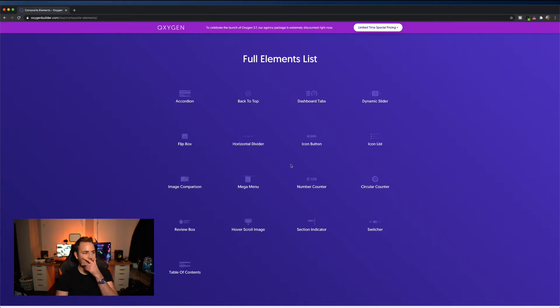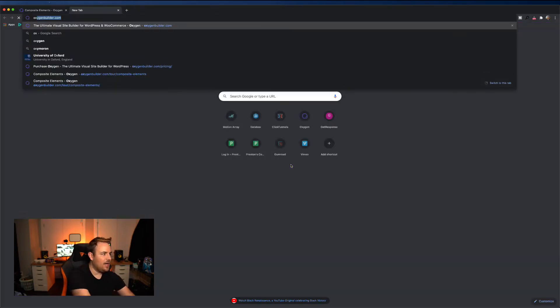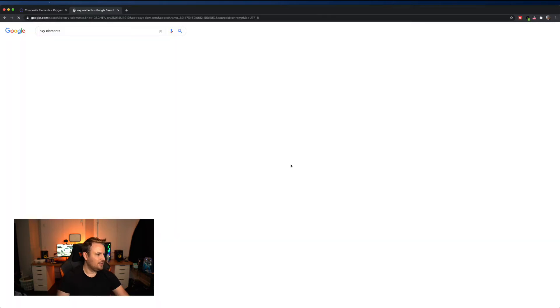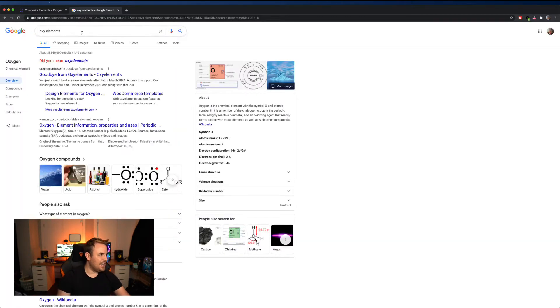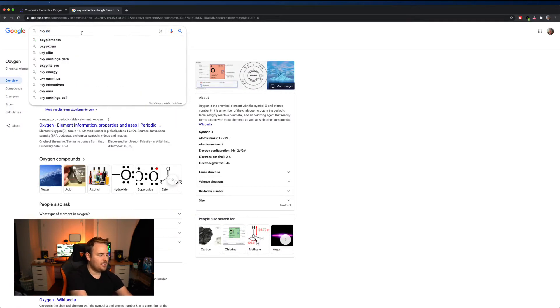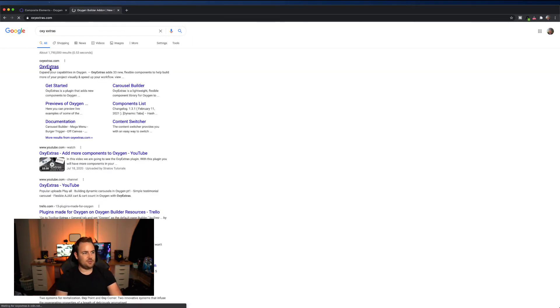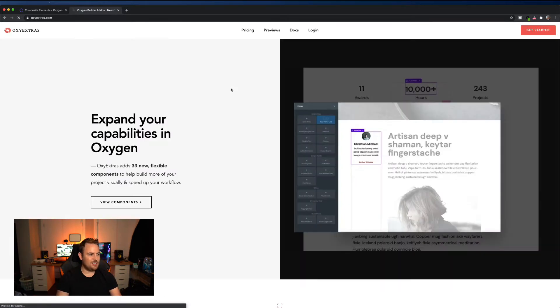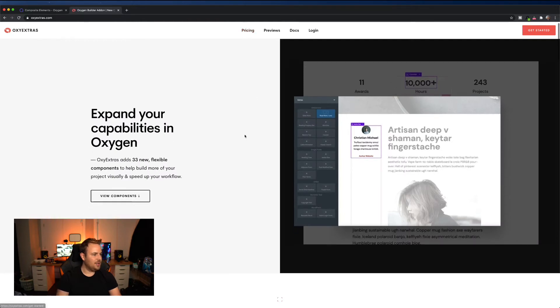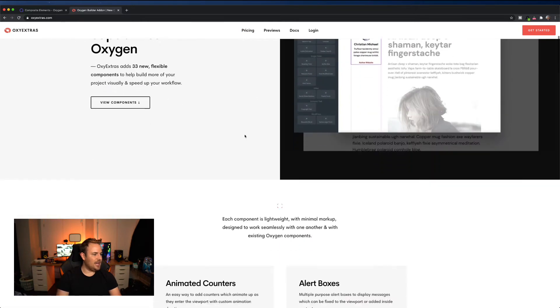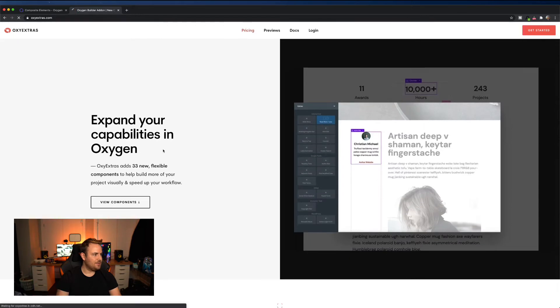I know there was another plugin that people were buying called oxy elements. Excuse me, I think it was oxy extras. This is another plugin that people use to sort of hot rod oxygen builder. And if you look at this one, it's got a lot of really cool features.